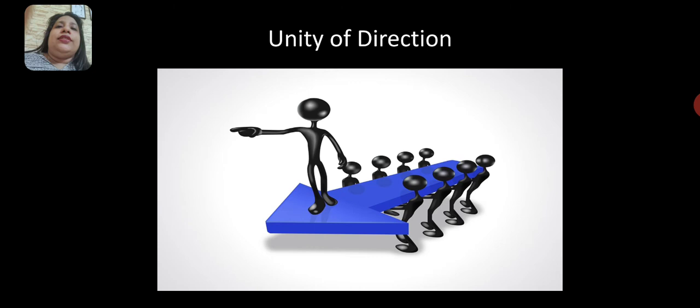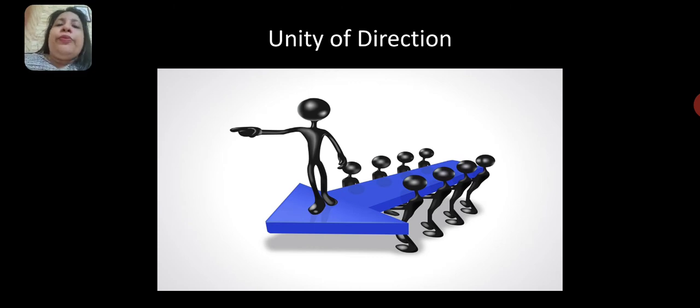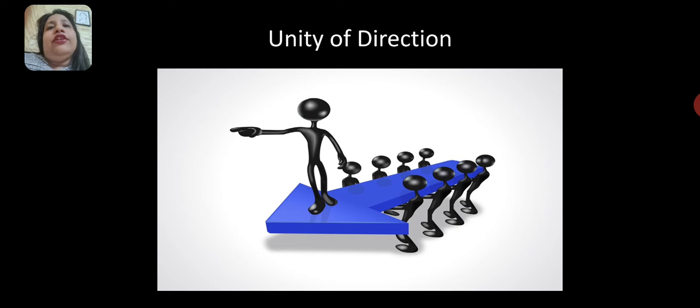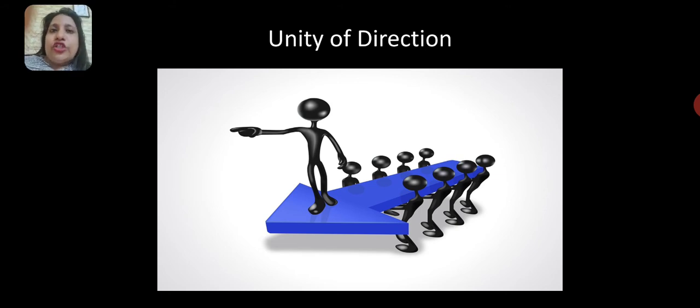The next principle is unity of direction. All the employees of the organization should be directed towards one single goal. This will enable the organization to achieve its organizational objectives.